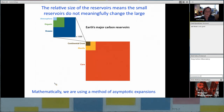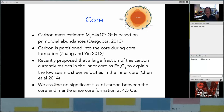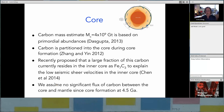The carbon mass of the core — 10⁹ gigatons — is based on primordial abundances. Carbon was partitioned into the core during core formation very early in Earth's history, and we assume no significant flux of carbon between the core and the mantle since core formation around 4.5 billion years ago. Therefore, for the rest of this talk, I'm going to neglect the core. While there is wide uncertainty in the mass of carbon in the core, it will not matter for our box models because we assume it doesn't interact with the other reservoirs.